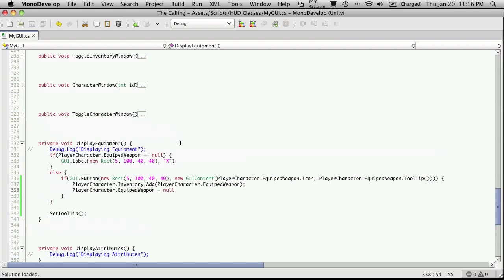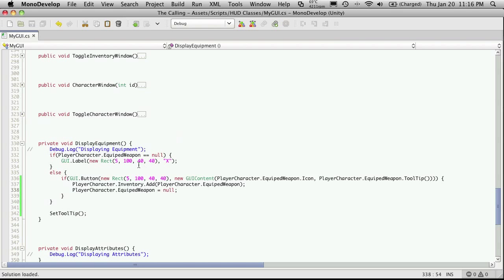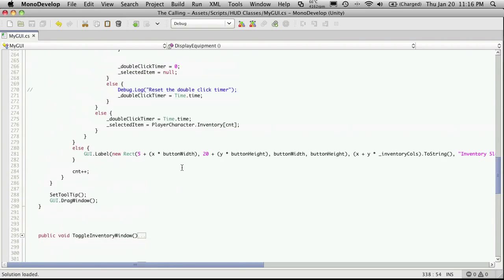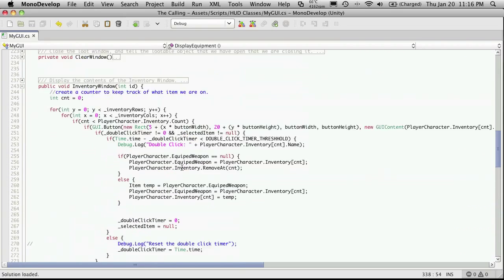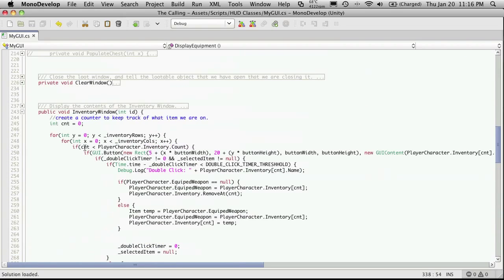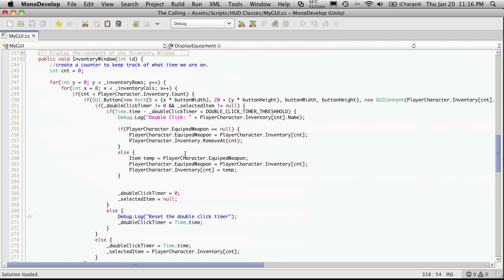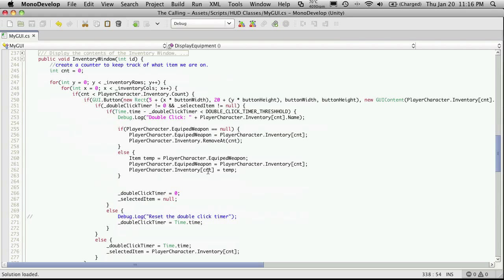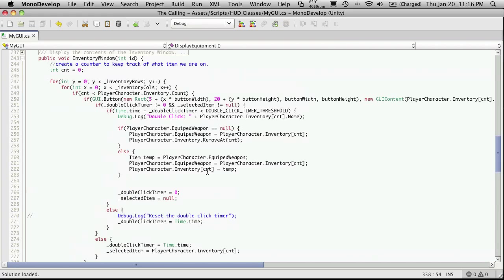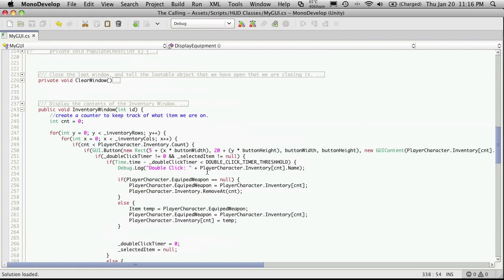And one other thing I wanted to do was actually change the way the empty slot is going to look. I want it to look like one of my empty inventory slots. So I'm just going to come back up here to our inventory window. And I'm just going to look for the code that displays the empty pack slot and I'm just going to cut and paste that in.